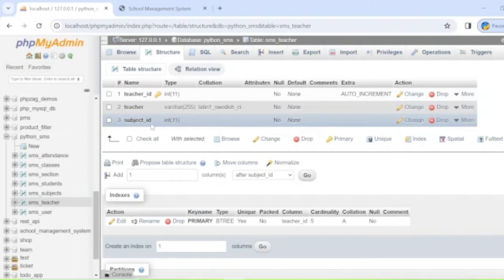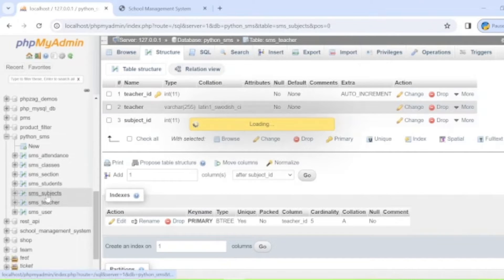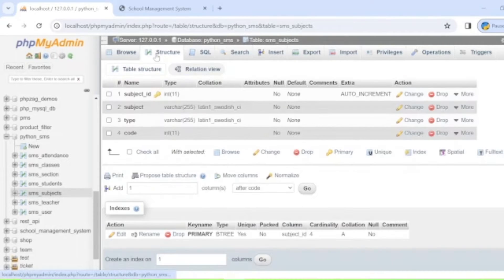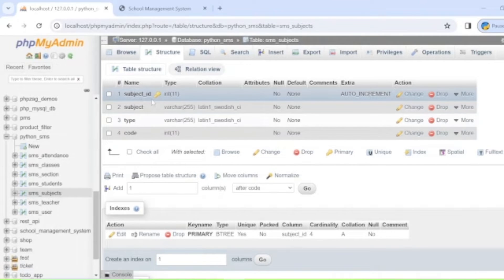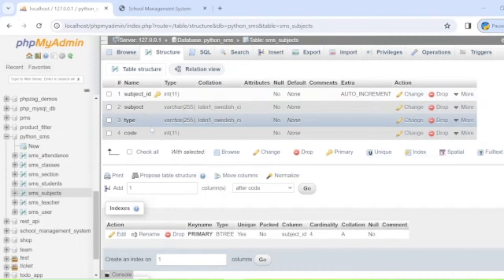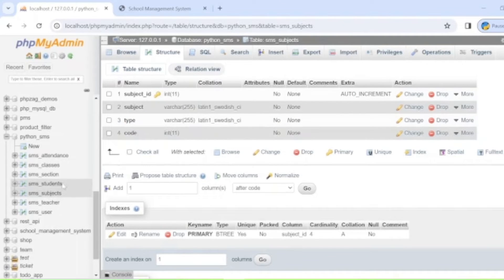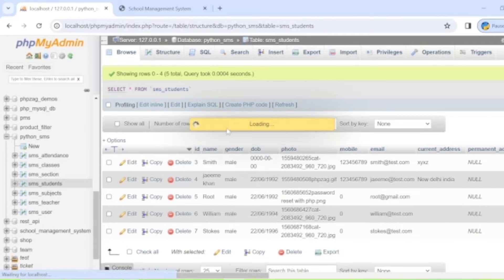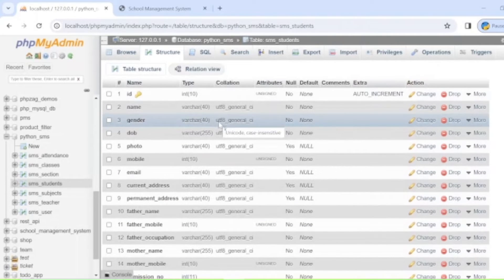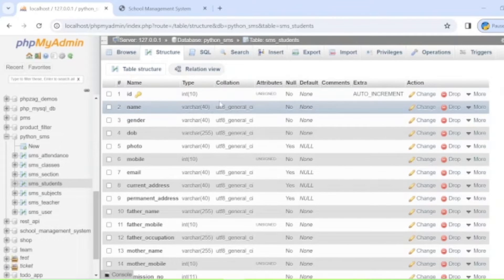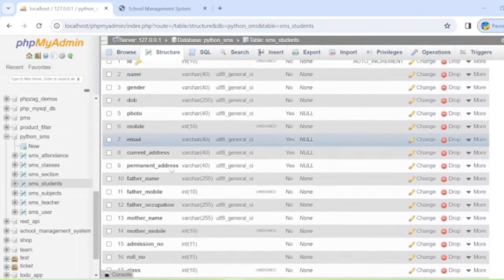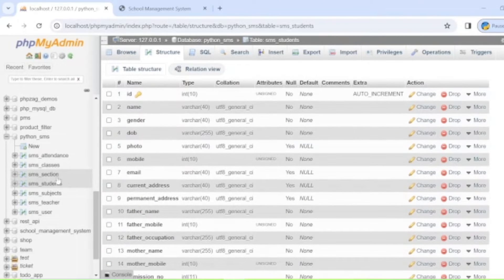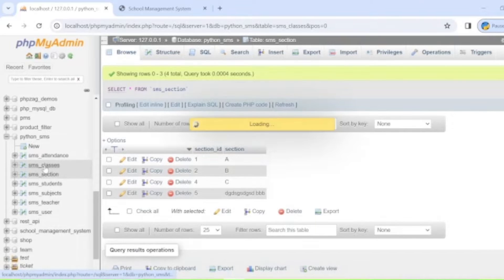The teacher table also includes a subject ID, relating the teacher to the subject for which they have specialization. The 'sms_subject' table stores subject details: subject ID (primary, auto increment), subject type, and code. The 'sms_students' table stores student details including student ID (primary, auto increment), name, gender, date of birth, and photo.